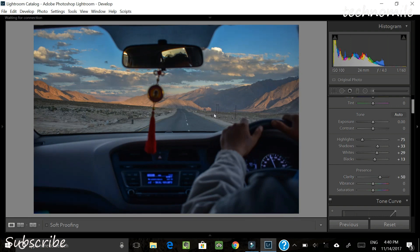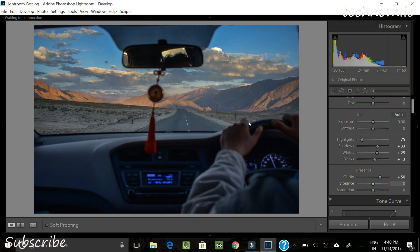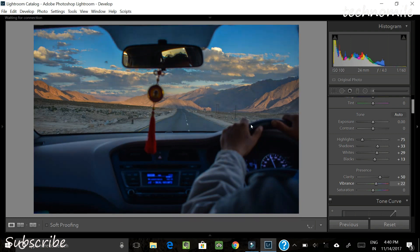Vibrance is where you can increase the intensity of colors in the image, except for skin tones. Increasing the vibrance too much will make it look a little unrealistic, so let's keep it around 21. That way the sunlight is quite vibrant, as are the skies and also the interior part of the car.